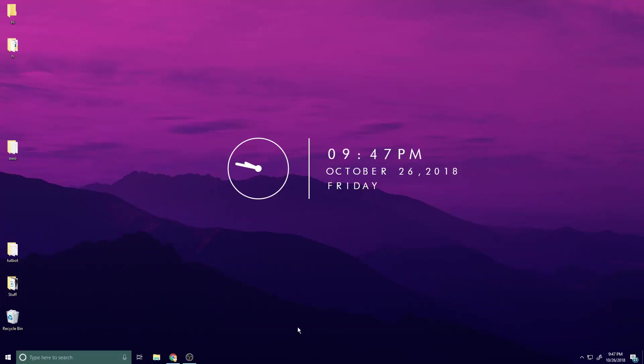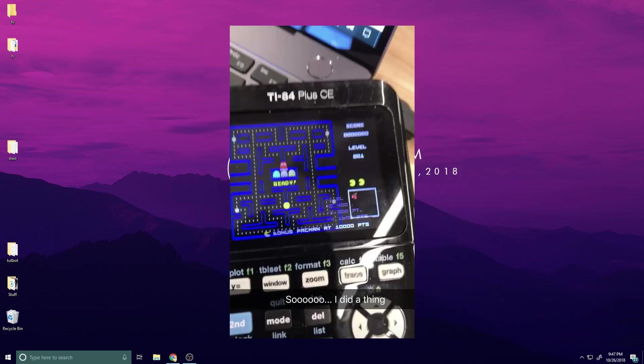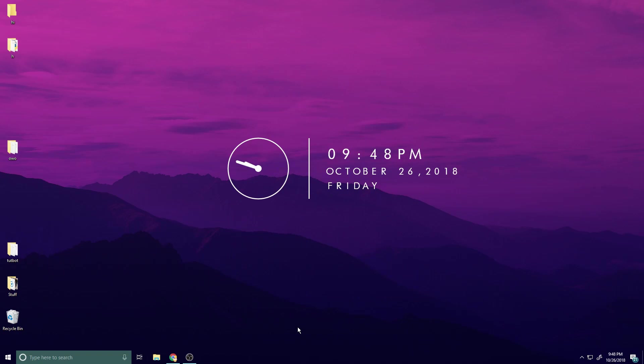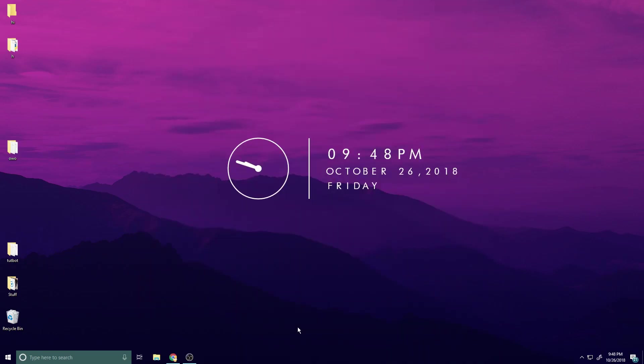Hey, what's up guys, my name is Charguy and welcome back to this tech tutorial. A while back I posted a picture on my Twitter of me getting a fully working version of Pac-Man on my TI-84 Plus calculator, and immediately I started getting DMs from people like 'make this a tutorial, I want this on my calculator.' So here I am making this tutorial.